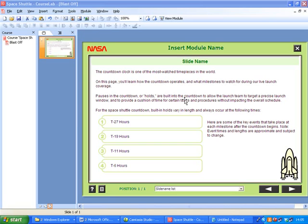What we're going to do now is add another slide, give it a name and then add a movie to the slide.